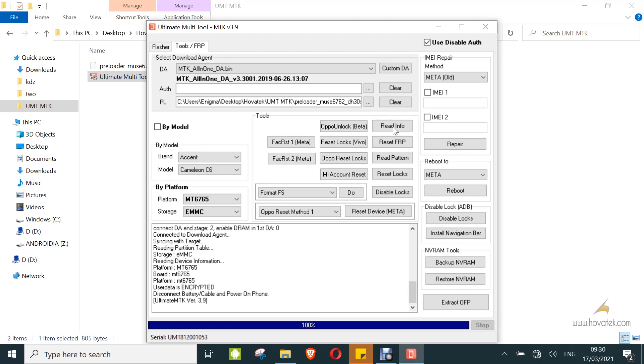So that's how to bypass that. It doesn't matter. You can see it is a secure boot device using UMT MTK.